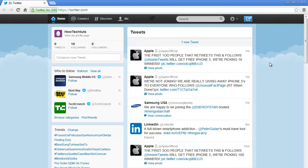In this video, we will show you how to retweet on Twitter. All the Twitter users that we are following, their tweets will appear in the center of our page. When you hover over any tweet, several options will appear. One of these options is the retweet option.